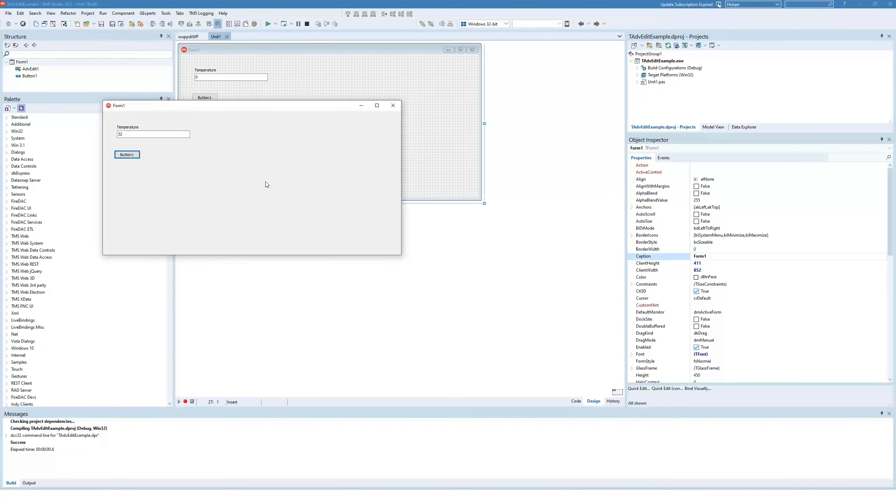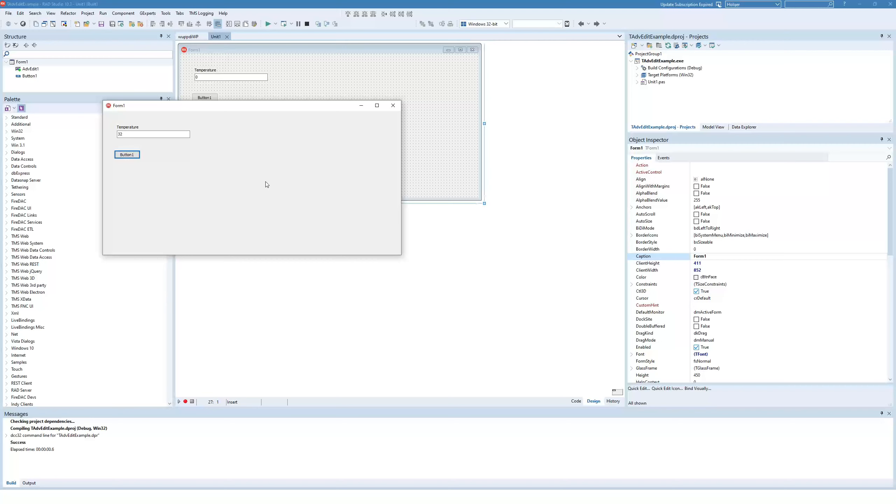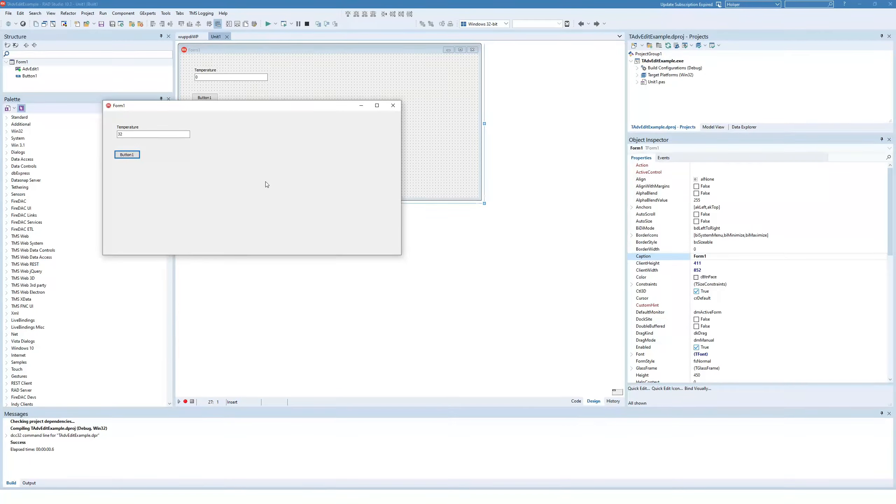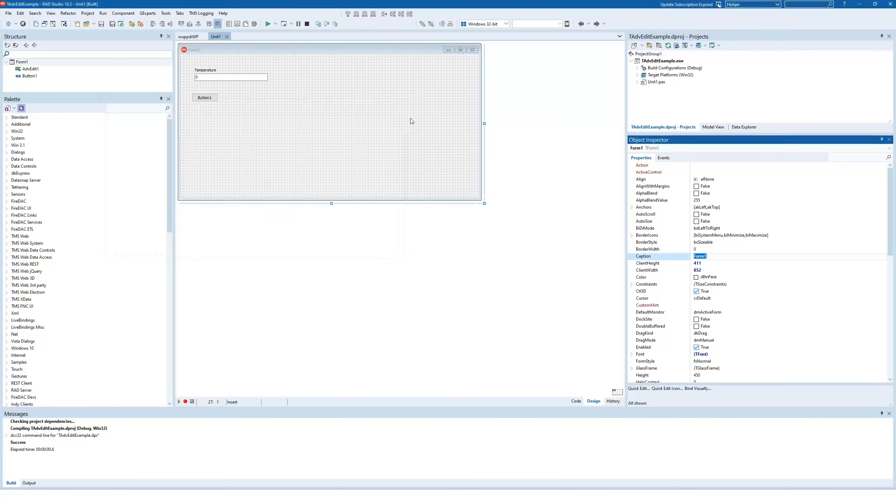So our application can always use the in value property, and we can always be certain that the application won't throw an exception, because the data is formatted correctly.